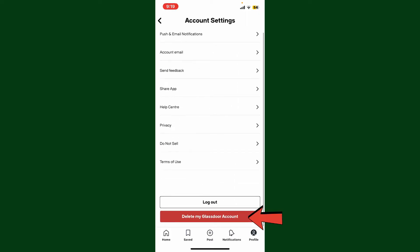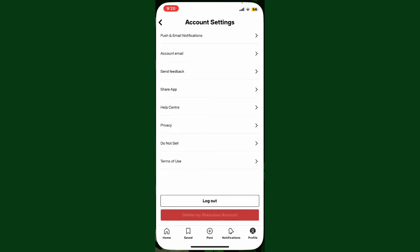You'll be able to see the Delete My Glassdoor Account option at the bottom of the page. Simply tap on the Delete My Glassdoor Account button highlighted in red.